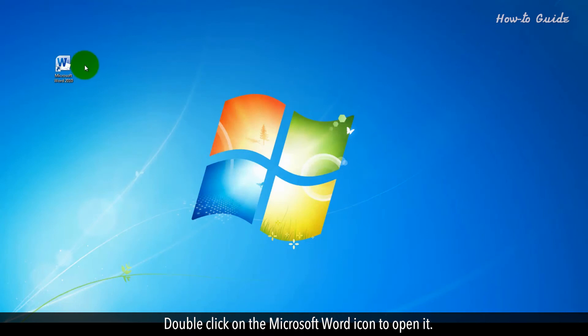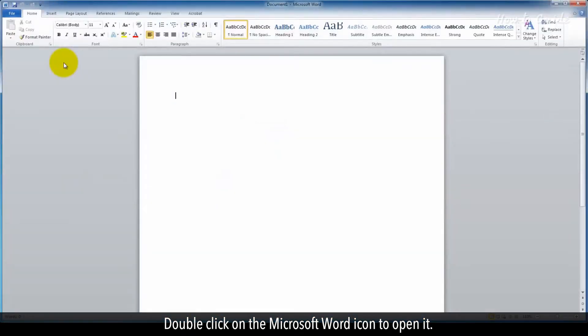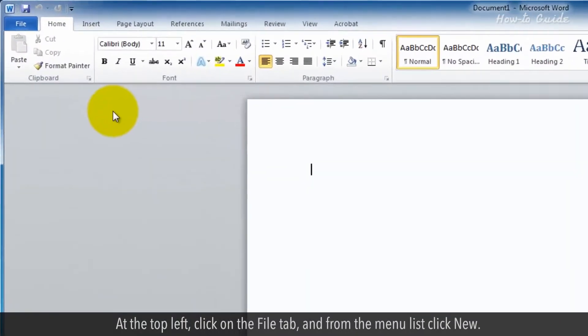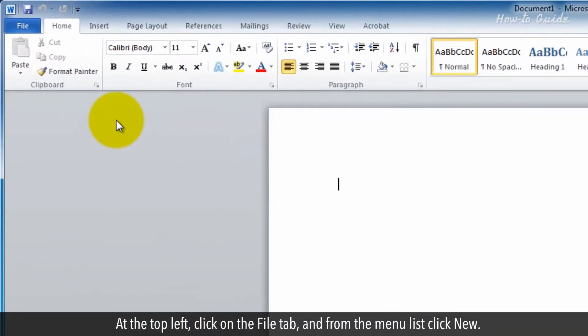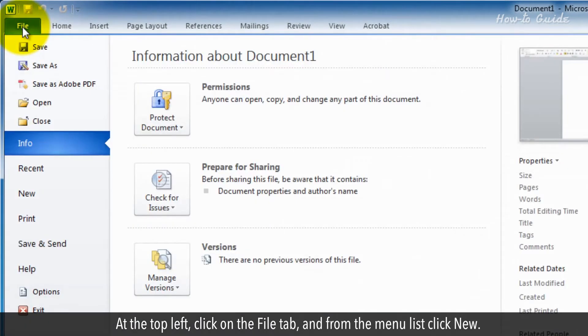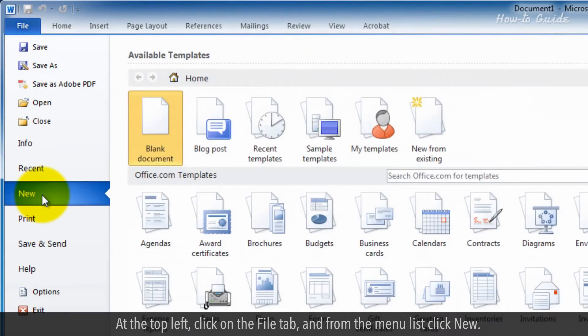Double-click on the Microsoft Word icon to open it. At the top left, click on the File tab and from the menu list, click New.